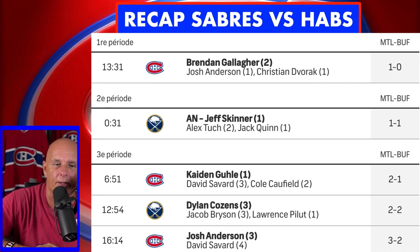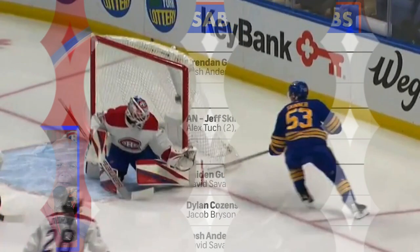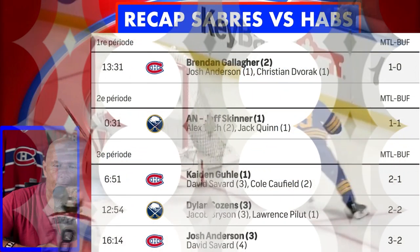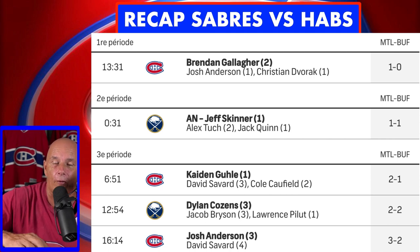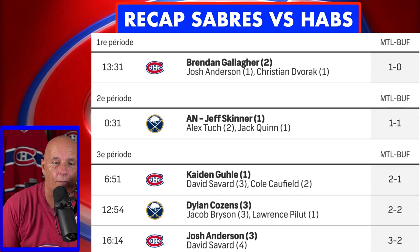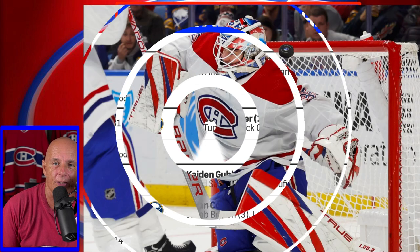At the beginning of the second period, the Buffalo Sabres tied the game on the power play. Jeff Skinner scored his first goal of the season — assist by Tuck and Jack Quinn — a great shot over the left shoulder of Montembeau. We have to give credit to Skinner; last season he had four goals against the Montreal Canadiens. After 40 minutes the score was 1-1. Buffalo dominated the second period, but Montembeau was solid between the pipes and kept Montreal in the game.